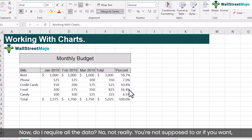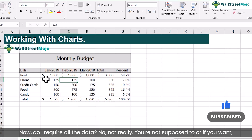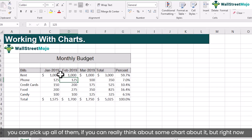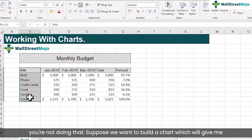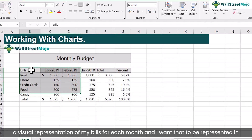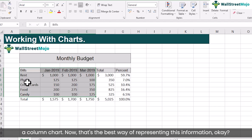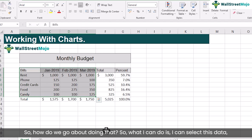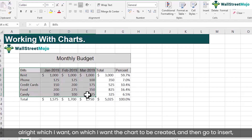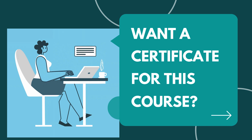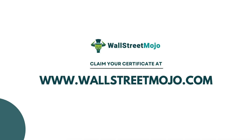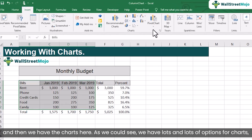How do I create a chart? Do I require all the data? Not really. Suppose we want to build a chart which will give a visual representation of my bills for each month, and I want that to be represented in a column chart — that's the best way of representing this information. So what I can do is select this data which I want the chart to be created from, and then go to Insert.